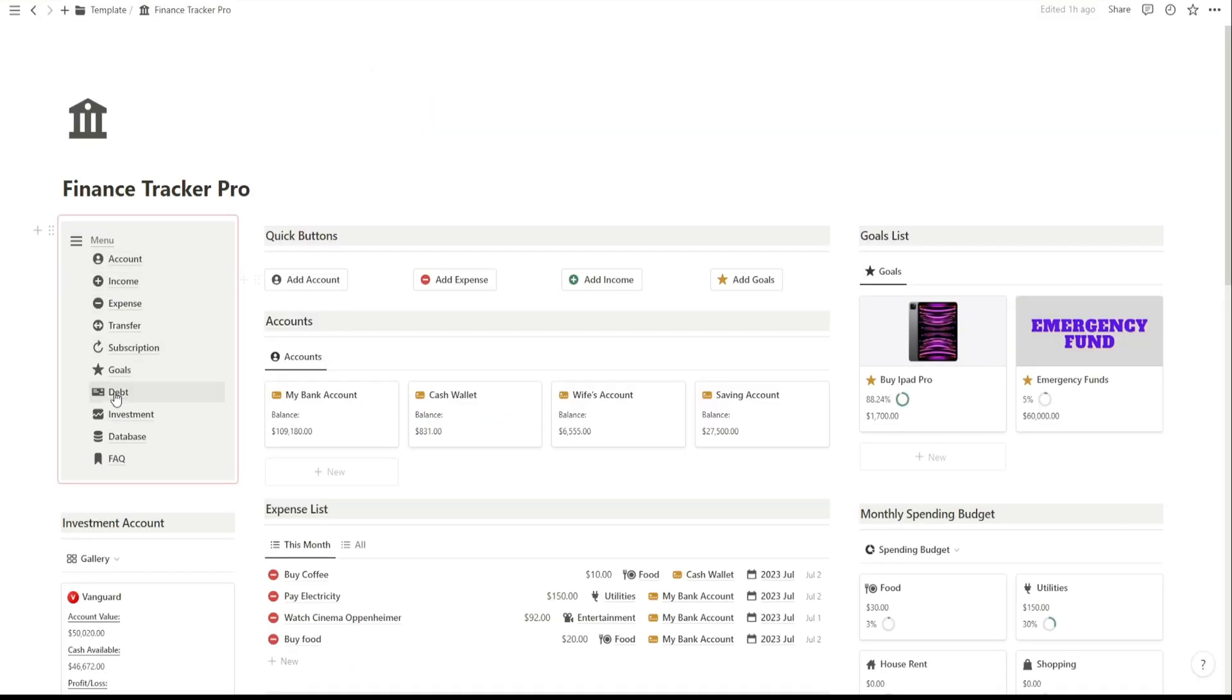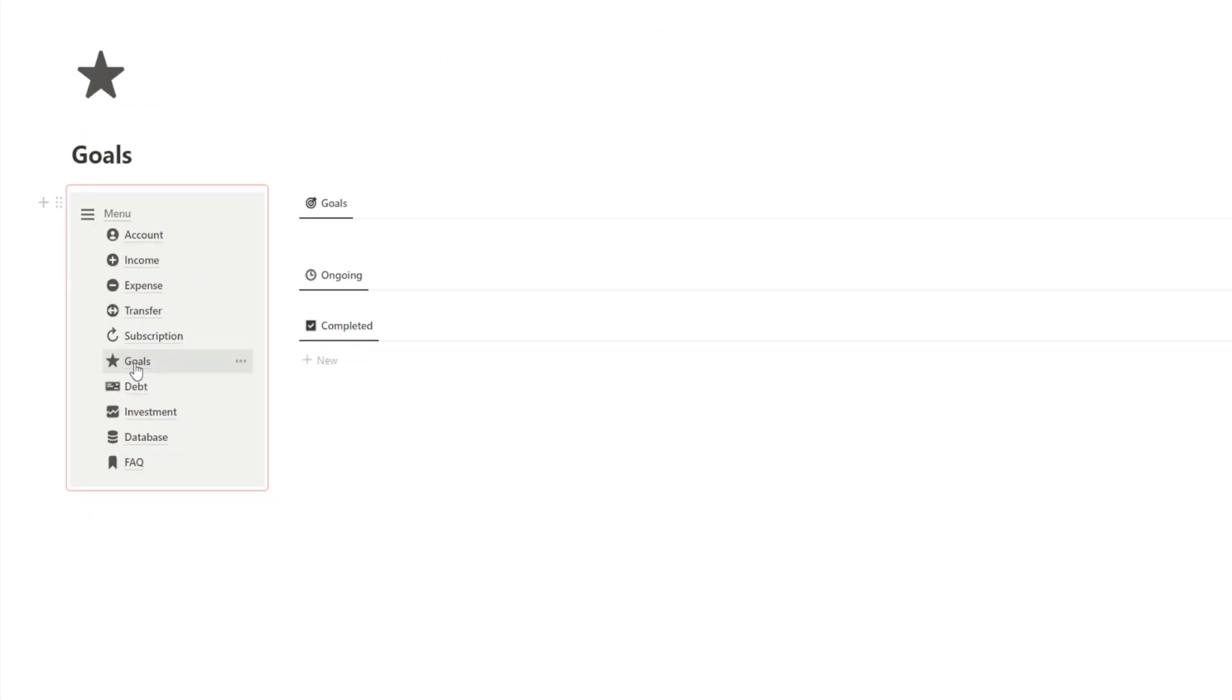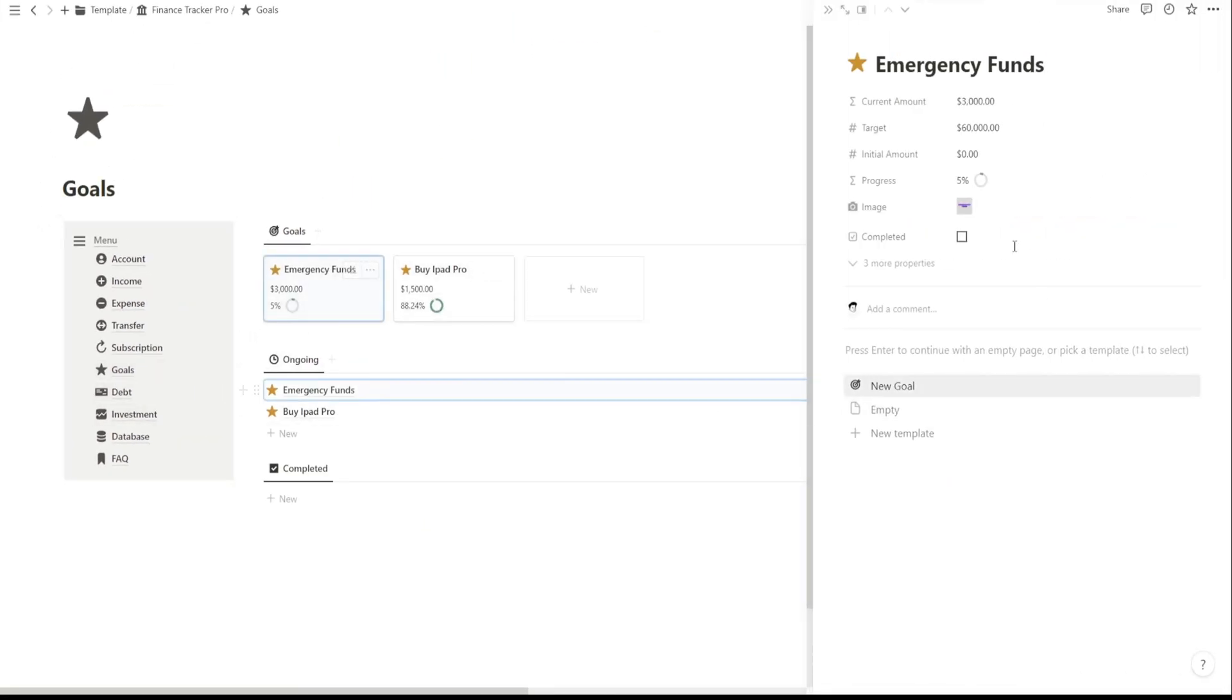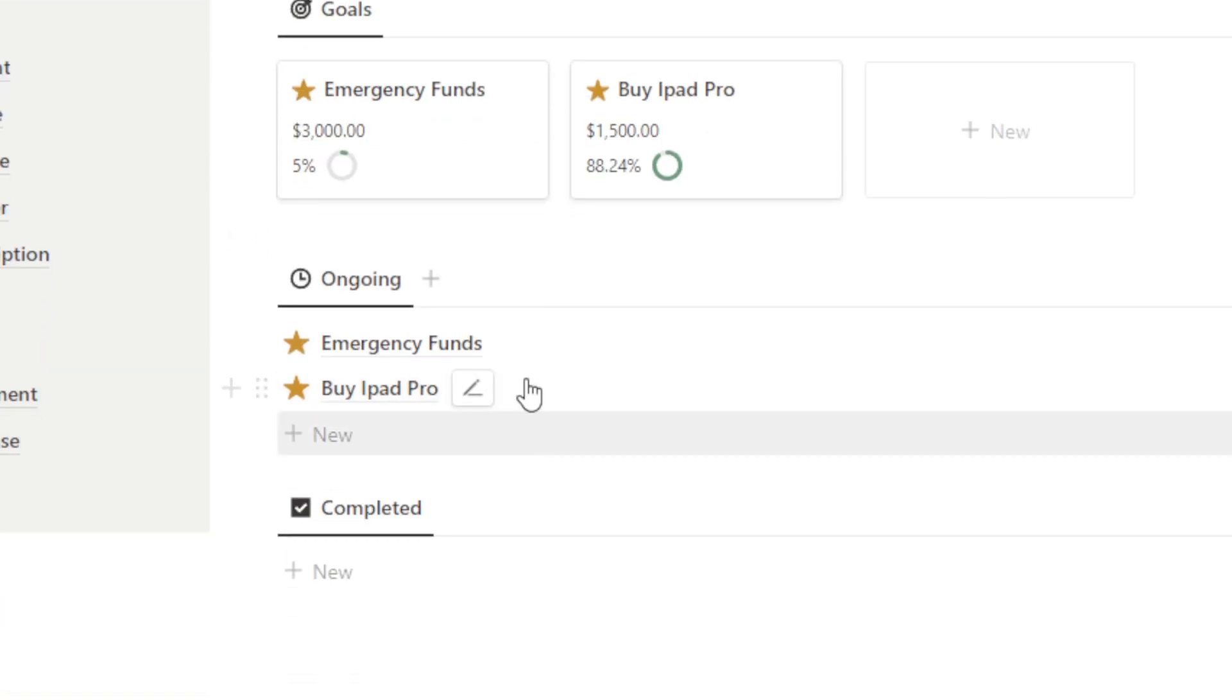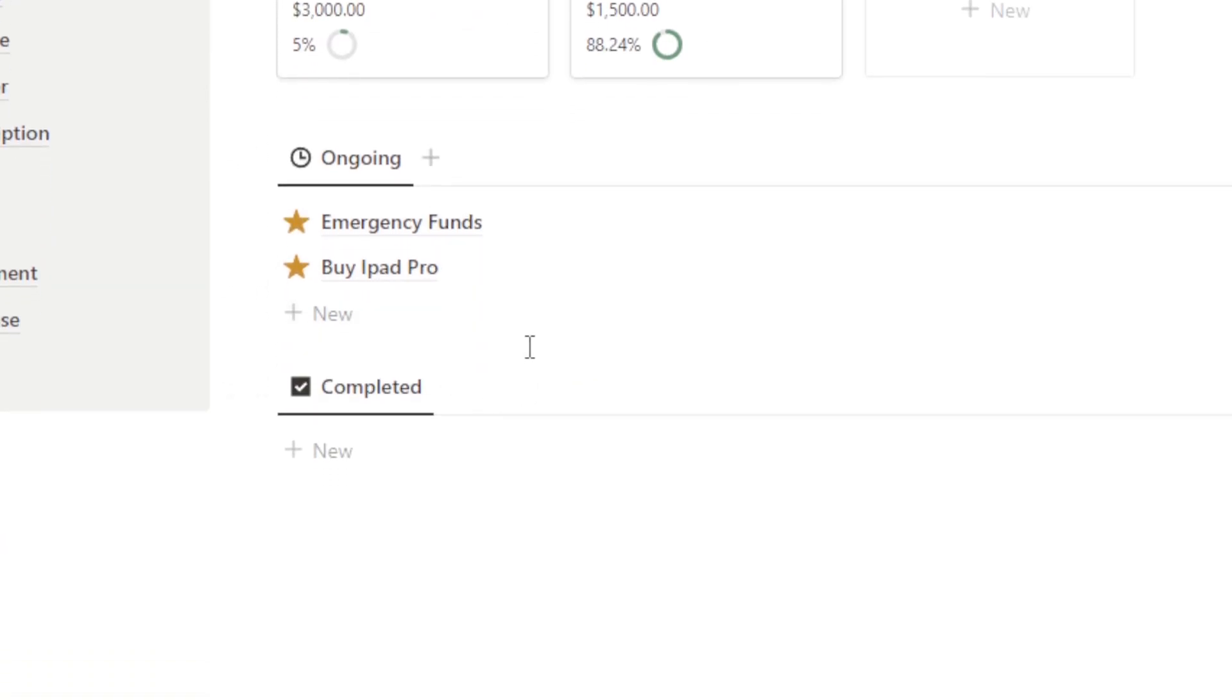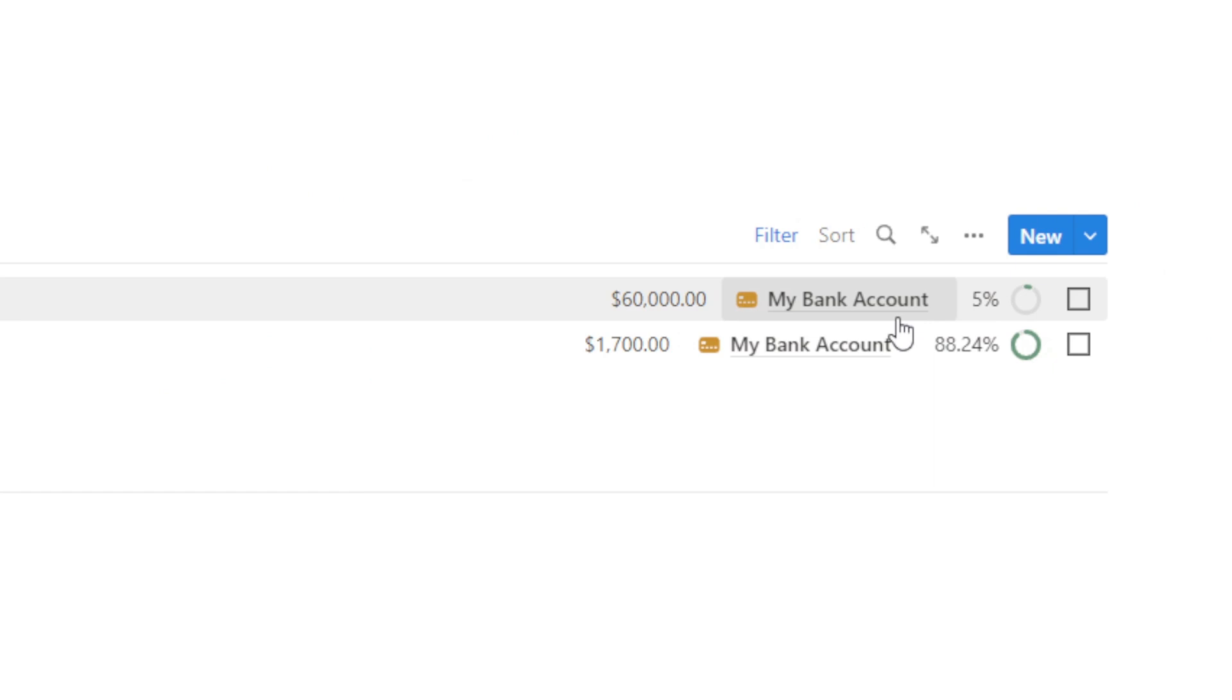Next, the Goals page. This is where you can set your financial goals and track your progress. Whether you're saving for a dream vacation, a down payment on a house, or building an emergency fund, this page will help you stay focused. You can set target amounts and track your progress over time.